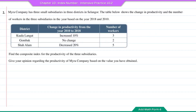Question number 2. Myra Company has 3 small subsidiaries in 3 districts in Selangor. The table below shows the change in productivity and the number of workers in the 3 subsidiaries in the year 2018 based on the year 2010. Find the composite index for the productivity of the 3 subsidiaries. Give your opinion regarding the productivity of Myra Company based on the value obtained.